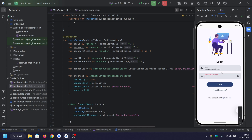And that's it! We've built a modern login screen using Jetpack Compose with animations and validation. If you found this helpful, don't forget to like and subscribe. See you in the next tutorial.